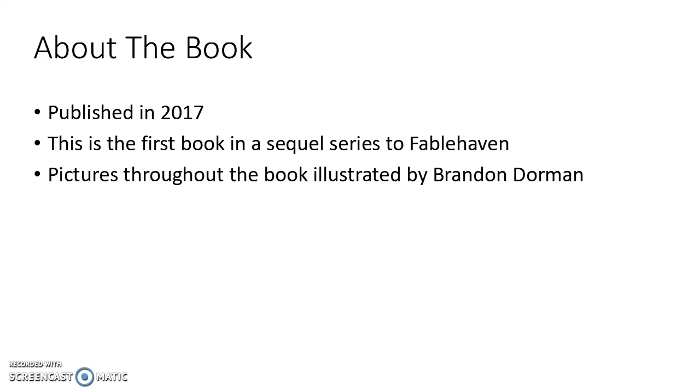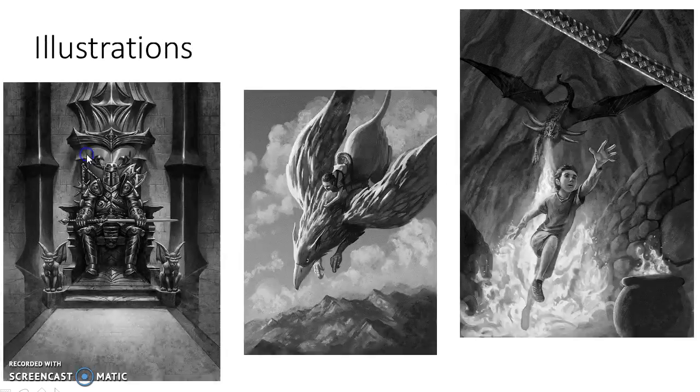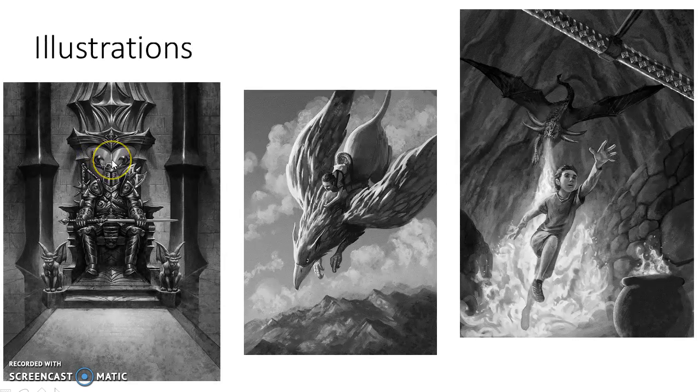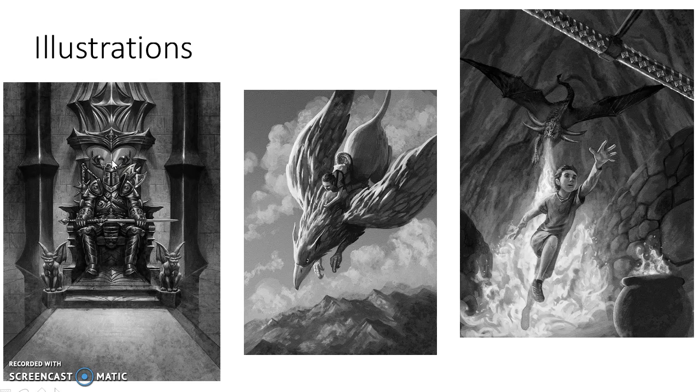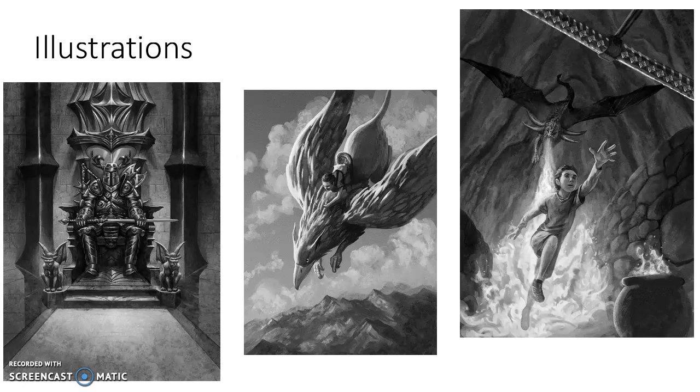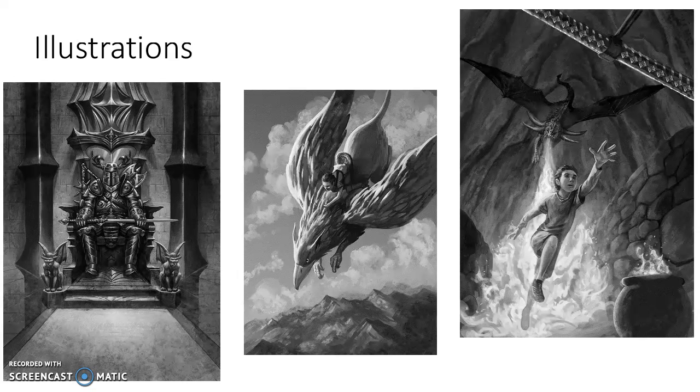One thing I really like about this book is that every so often there are some illustrations that help add to the story. Here are some examples from Dragon Watch. As you can see, they're very detailed, and they help you to see what Brandon Mull is envisioning in his head as he's writing this book.